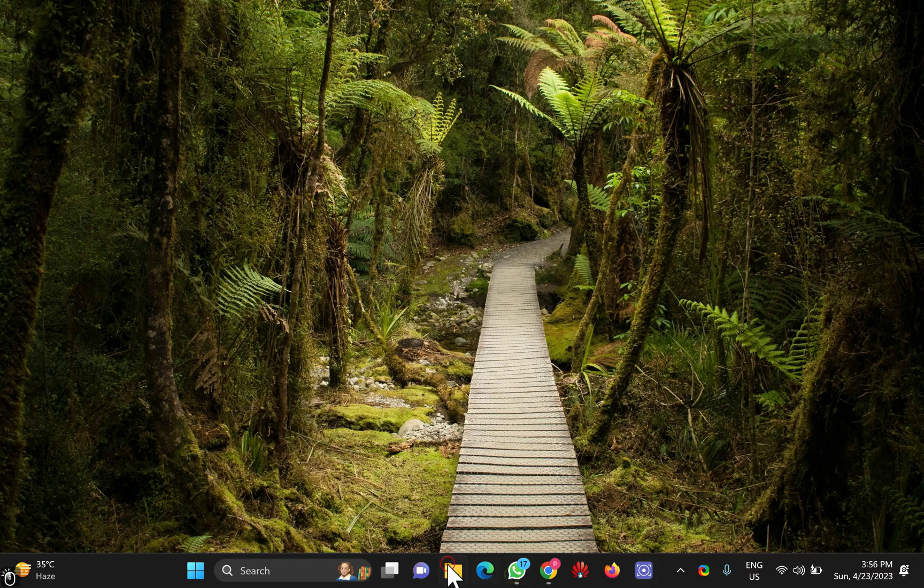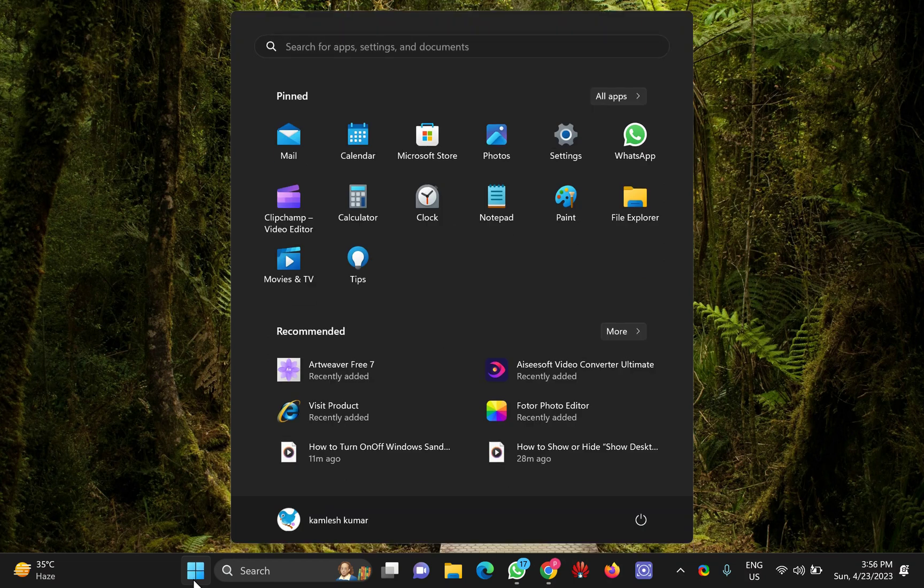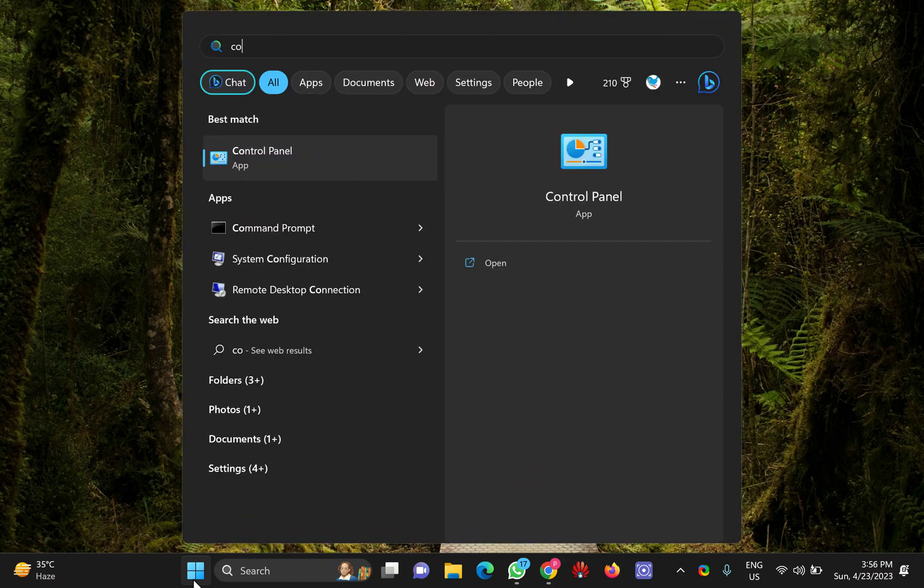So first you need to open the Control Panel. For that, click on the Start button and type control.